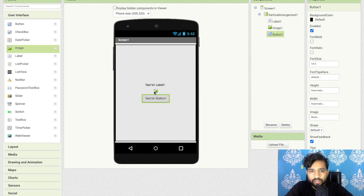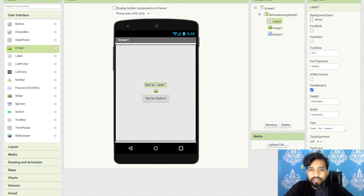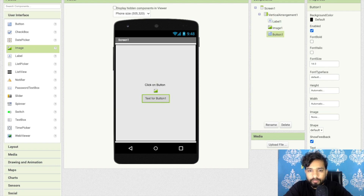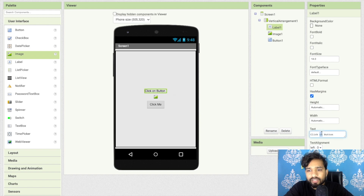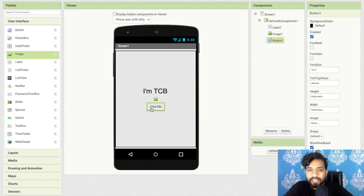Click on the label and remove the default text, then type 'click me'. I will also change the label text to 'I am TCB' and change the font size to 30. For the button, you can change the font size to 20.